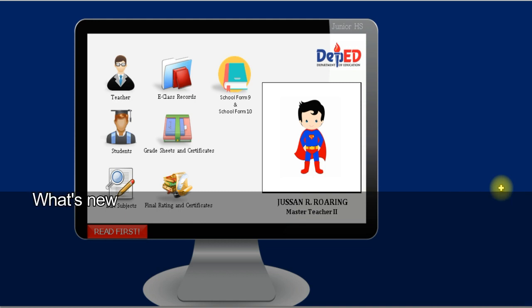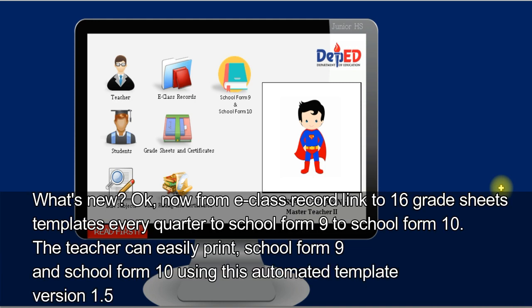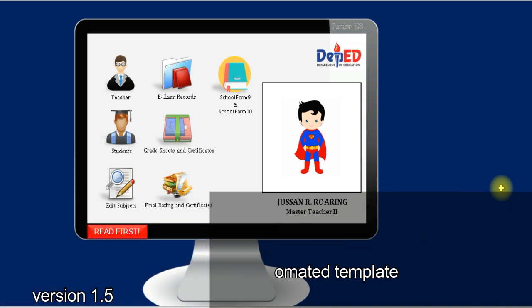What's new? From the e-class record, linked to 16 grade sheet templates every quarter, to School Form 9 and School Form 10 — the teacher can easily print School Form 9 and School Form 10 using this automated template version 1.5.